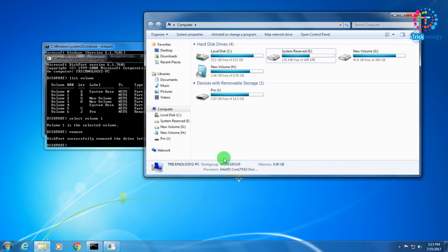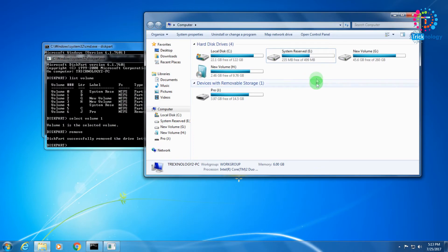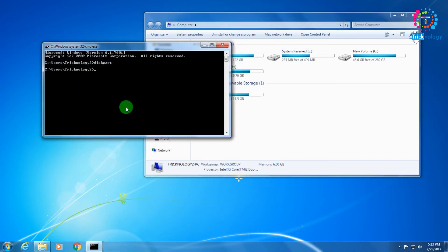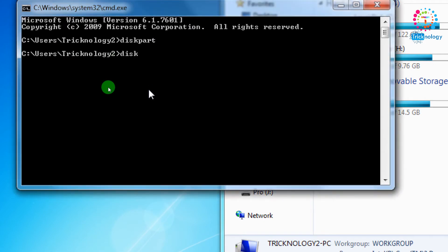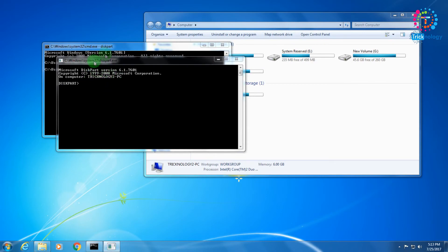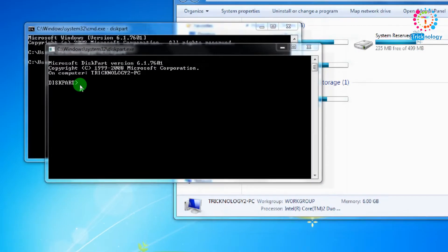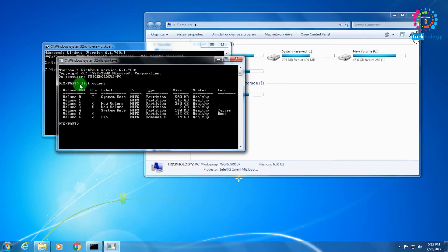Now I'll show you how to unhide and reassign the drive back to My Computer. Open Command Prompt, type 'diskpart' again, press Enter, select 'Yes', and the DiskPart command prompt will appear on your screen again.